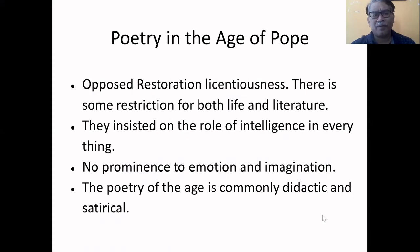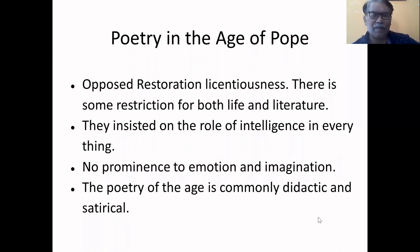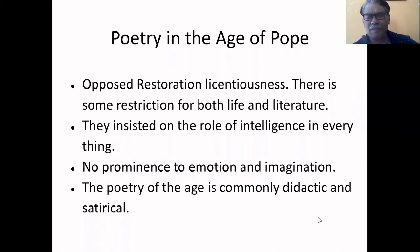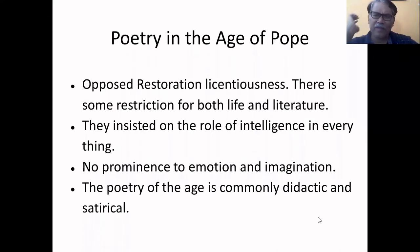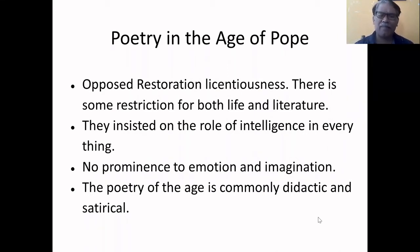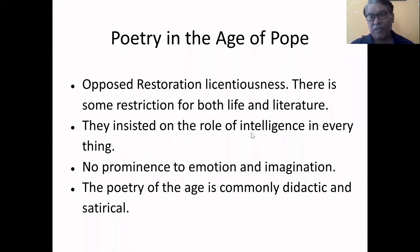What kind of poetry was written during the Age of Pope? We have some characteristics of this 18th century poetry. The poetry was largely opposed to restoration licentiousness — what we find in restoration comedy of manners. The society of the restoration was known for its licentiousness, so there is a restriction in both life and literature of the 18th century. They insisted on the use of intelligence and reasoning. They focused much more on reasoning than on emotion and imagination.